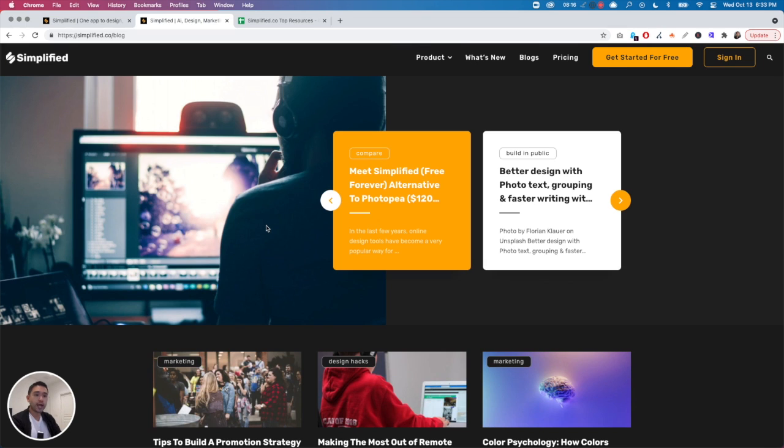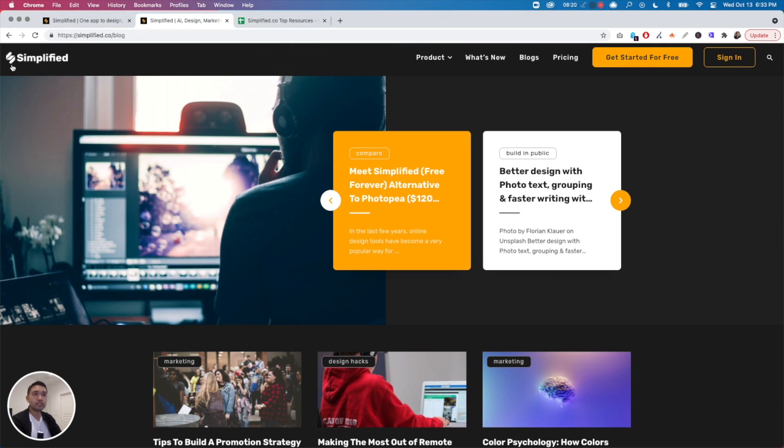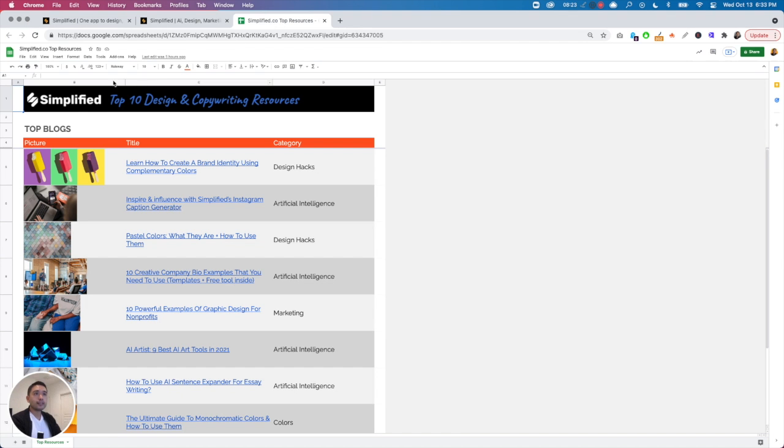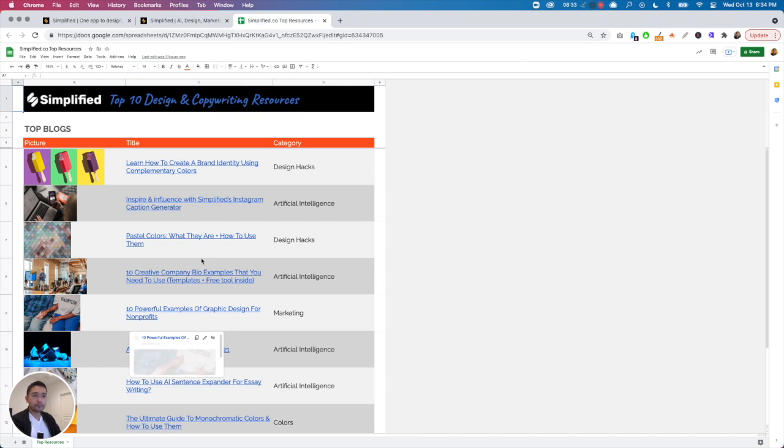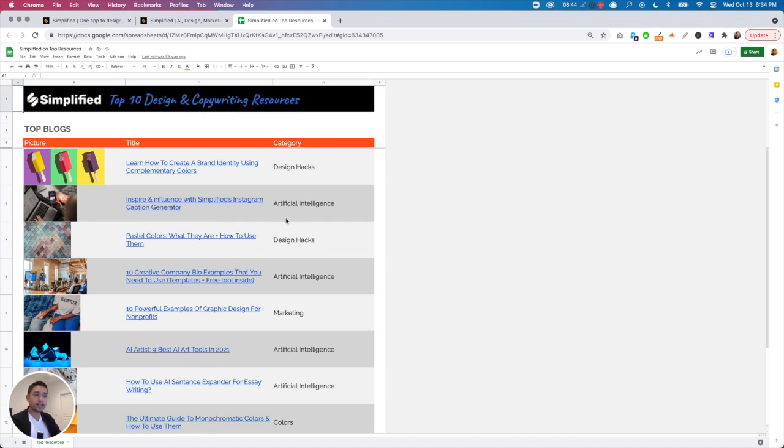I did the work for you and I found the top 10 best resources that come from Simplified. So I created a checklist, which is the top 10 design and copywriting resources that you can use. I'll send this checklist for free if you want to learn more about how to use complementary colors, how to use their Instagram caption generator, or how to use their AI tool for essay writing. This is the checklist for you.